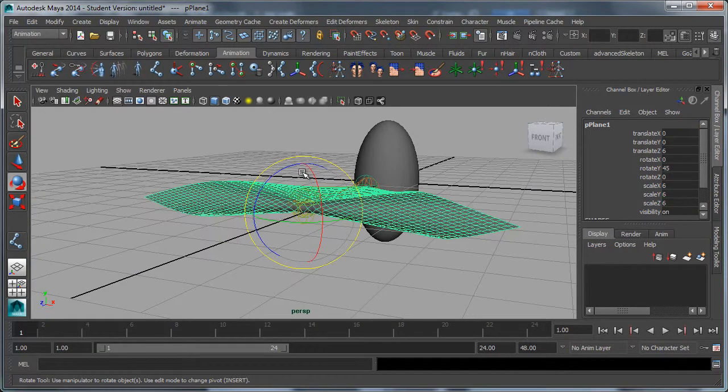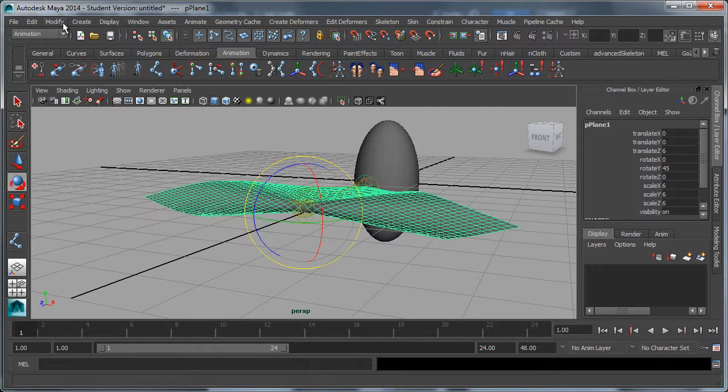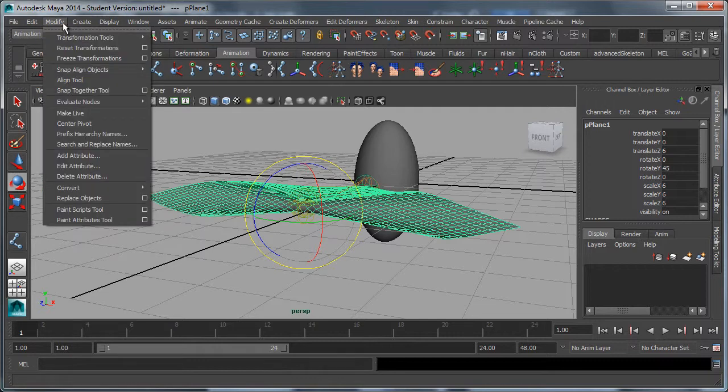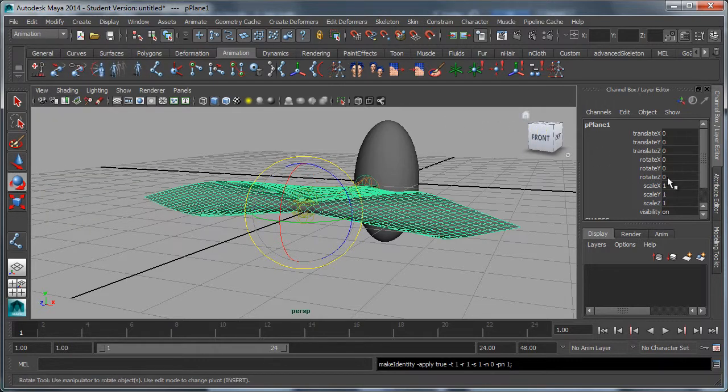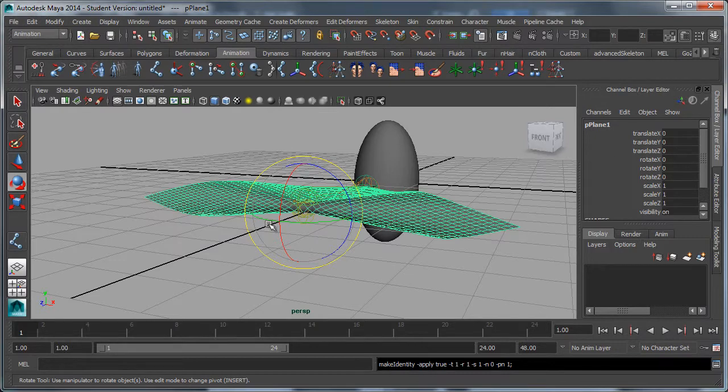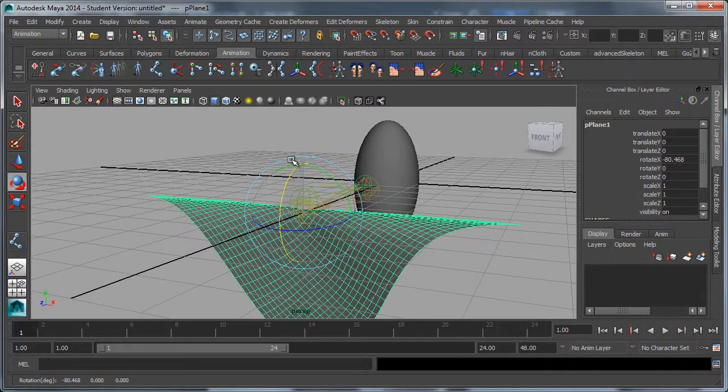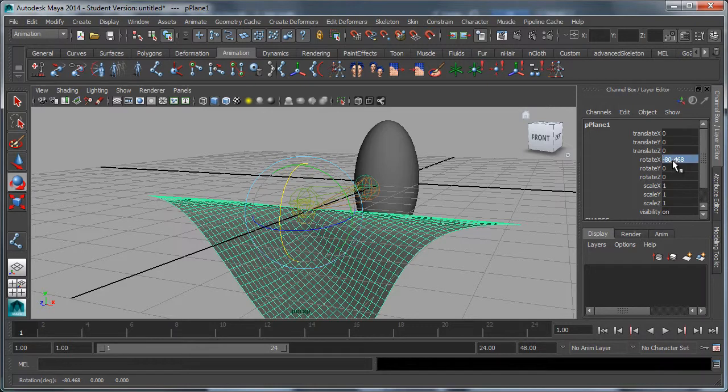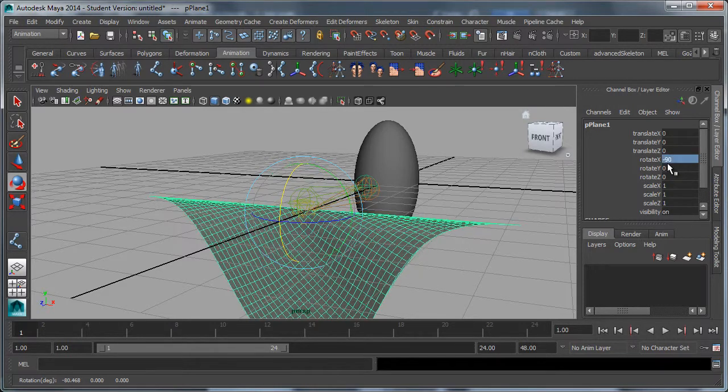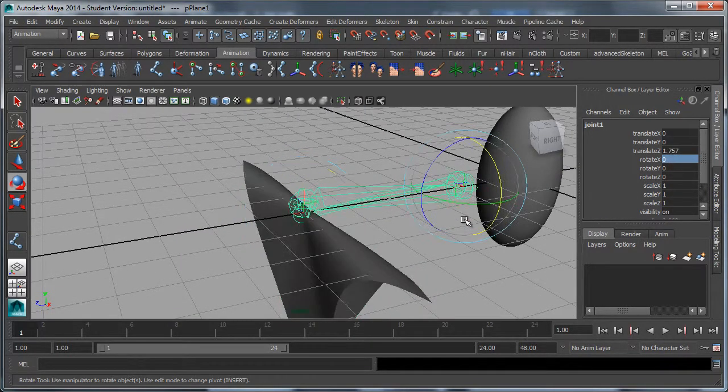Now I want to be able to easily rotate and scale this for my head, so I'm going to do modify, freeze transformations. That zeroes out all my transforms and fixes my rotate axis so I can easily just rotate like this. Change that to minus 90. I don't need my joints anymore so I can delete those.